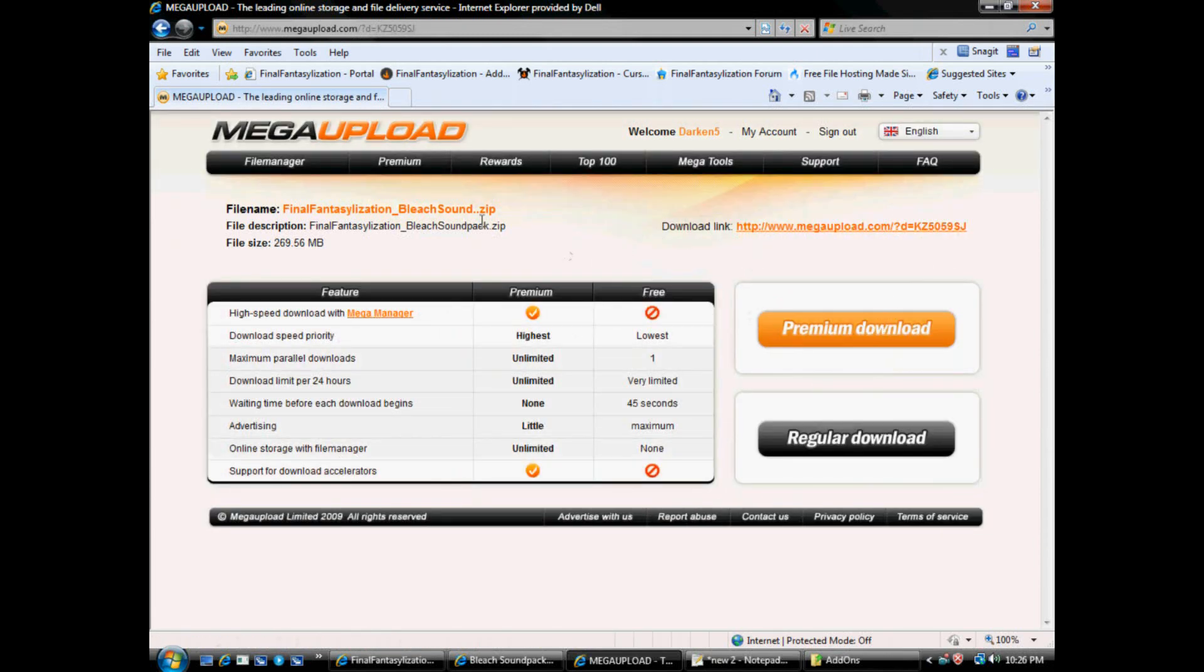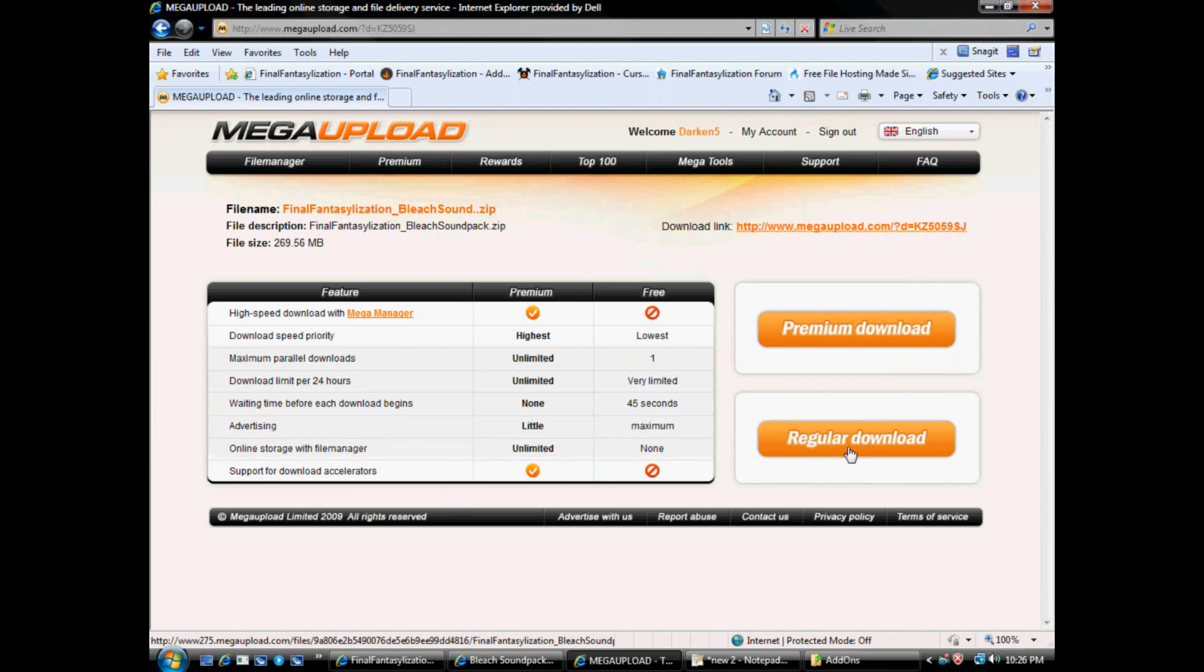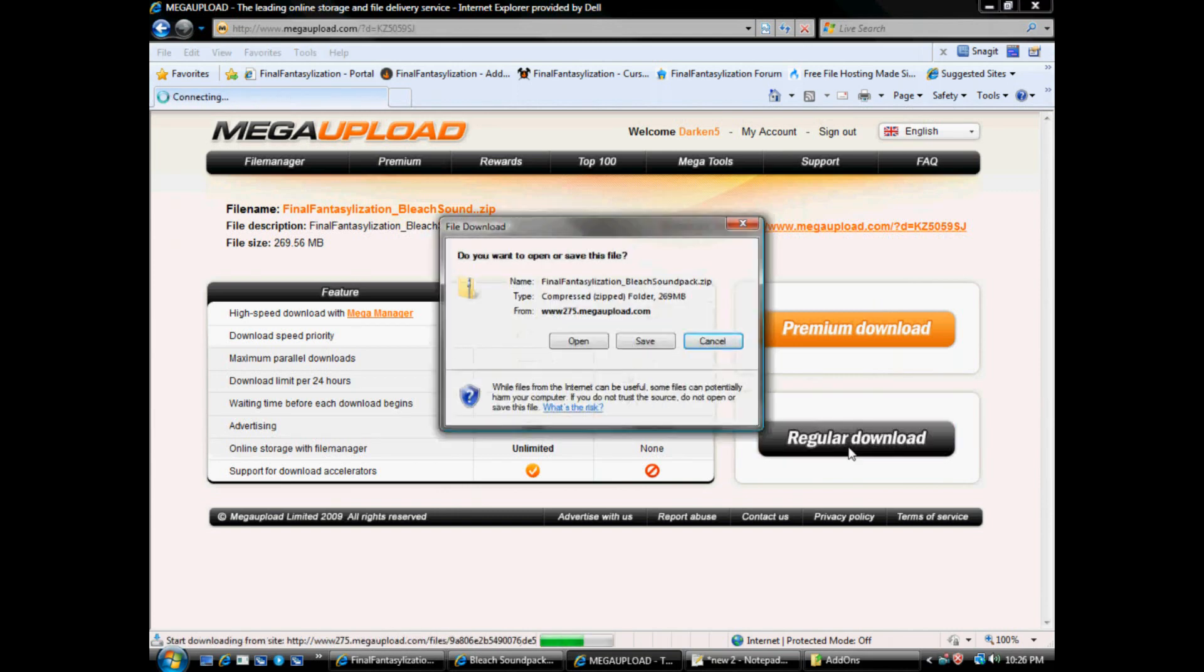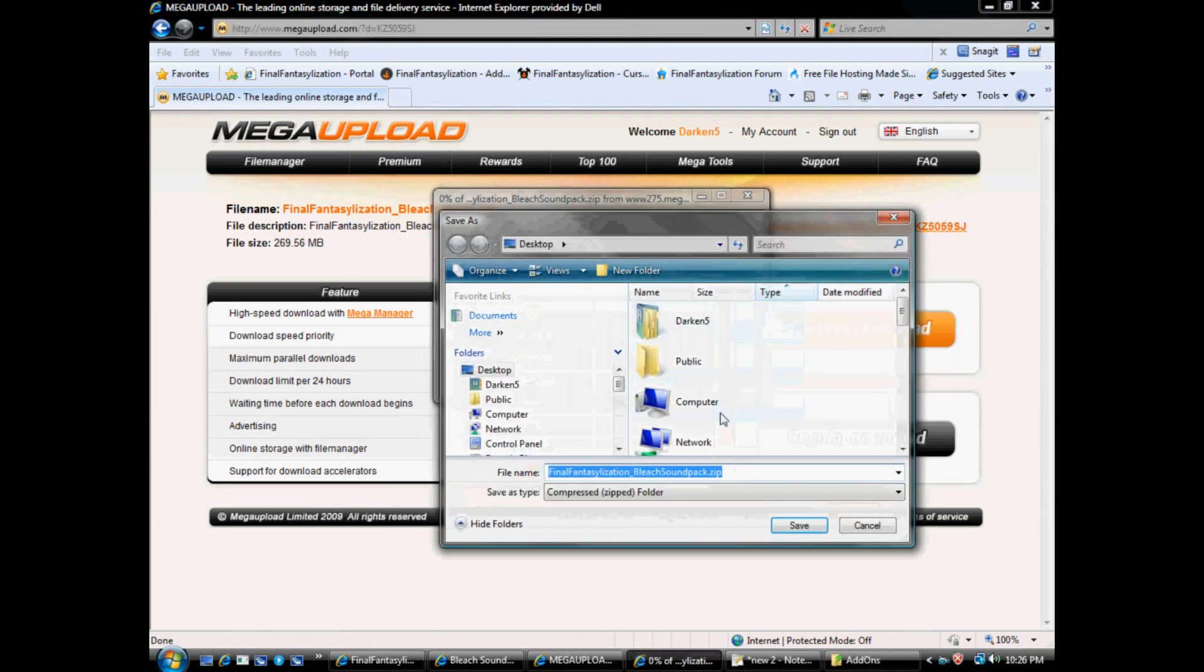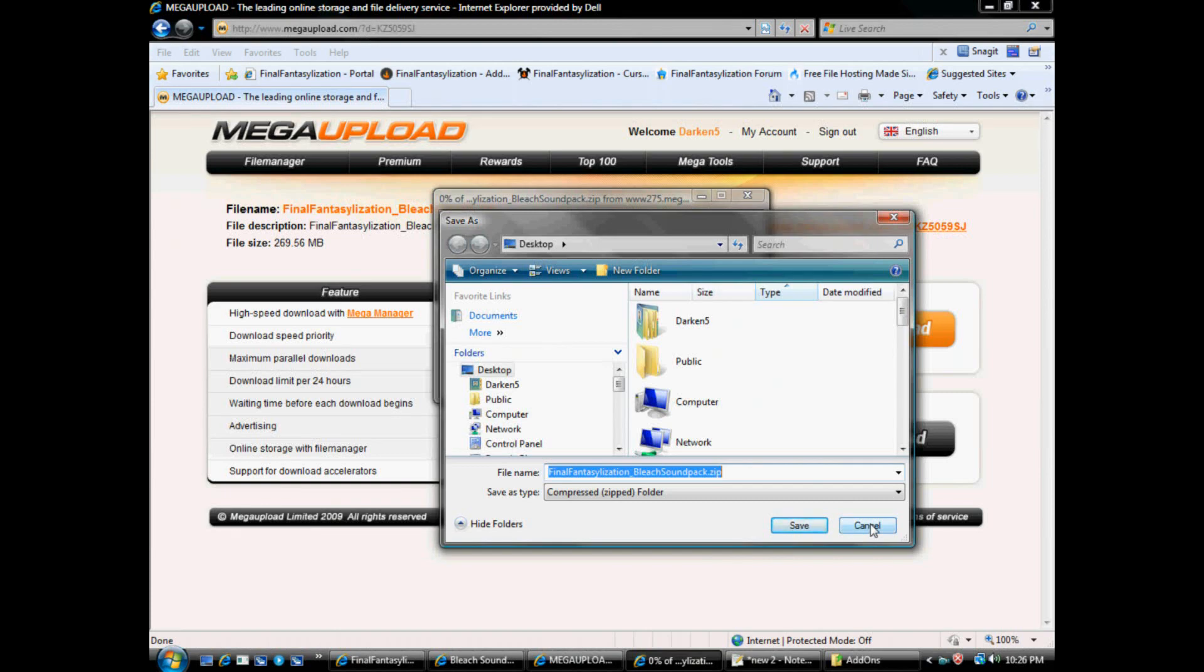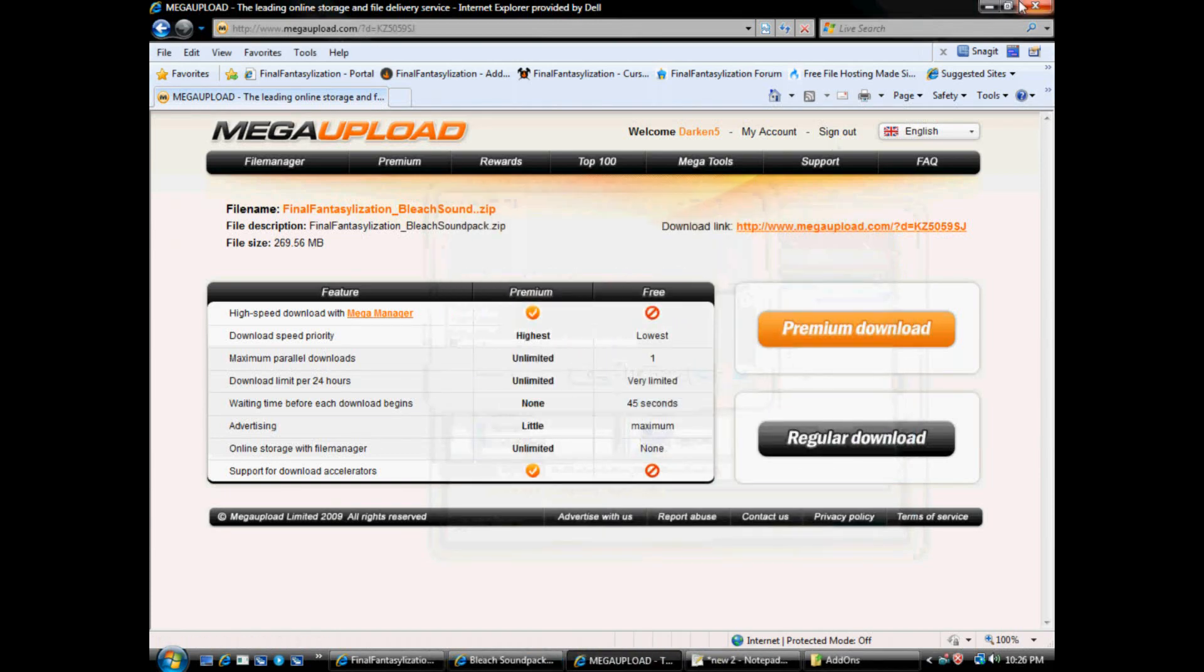Download file. If you don't have a premium account for Mega Upload, you'd go to regular download. Then save it. Save it to the desktop, probably the easiest bet. I've already got it saved, so I'll cancel.